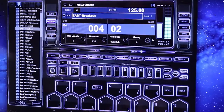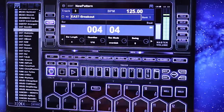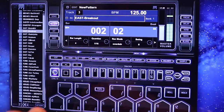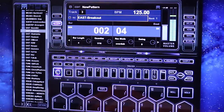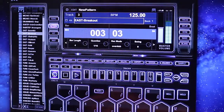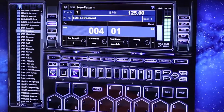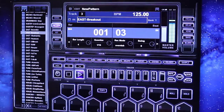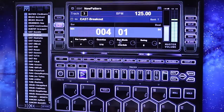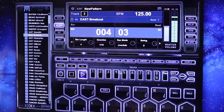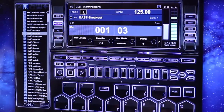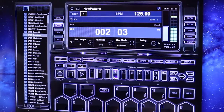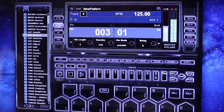I like that, so I'm going to lock that in. Now I'm going to go to another track, click my track button, and I'm going to go to track four.